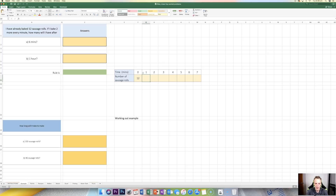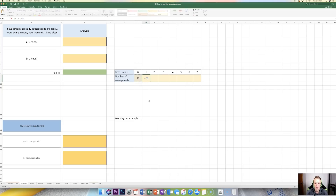The next question is: how many am I going to have after one minute? I had 12 to begin with and I bake two more every minute, so I'll have my 12 plus another two. Rather than just typing 14 in, I'm going to use one of Excel's key features — formulas. If you hit the equal sign, you're telling Excel to follow a set of instructions. I want it to take whatever number is in the previous cell — that's F9 — and add two to it. If I hit enter, it comes up with 14, like I was expecting.